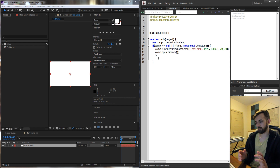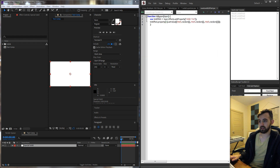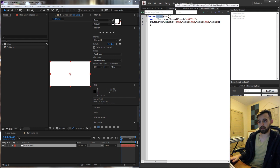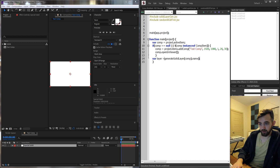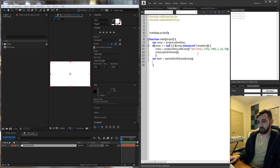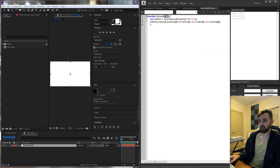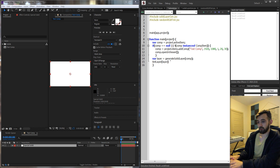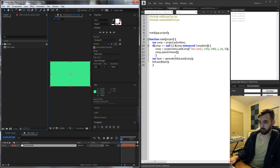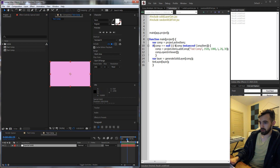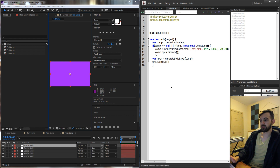Now that we have our white solid, let's use the randomRGBTint tintLayer function to randomize the color instead of just being white. We're going to create a variable called layer equal to what generateSolidLayer returned — so var layer equals that — and we don't need the name, just the actual layer. Then we use our tintLayer function, giving it our layer. Now if we run it, you can see we get a green one. We run it again, we get a pink one, and it will continue to randomize the color as long as we click it.